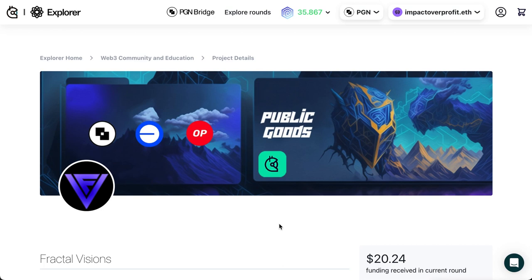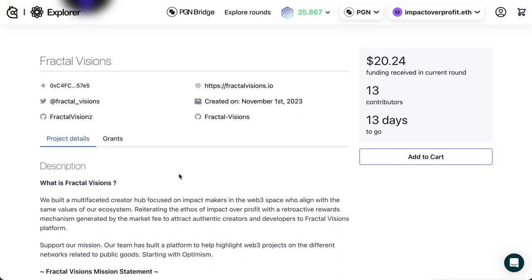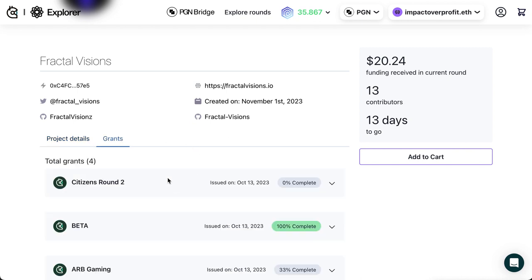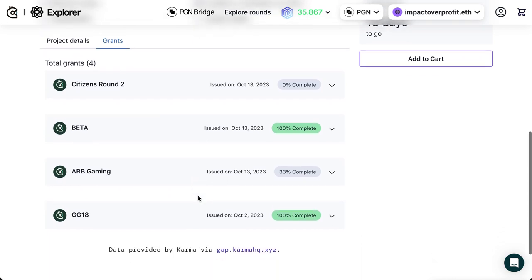Welcome back, this is Igley with Fractal Visions and we're going to talk about the Grantee Accountability Protocol, which just went live on Gitcoin. You might have noticed on your profile for your project there is a new tab that says 'Grants.' If you click on this tab it will actually show your past grants.